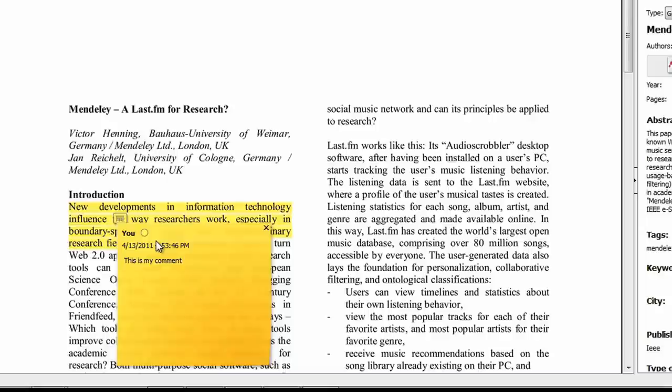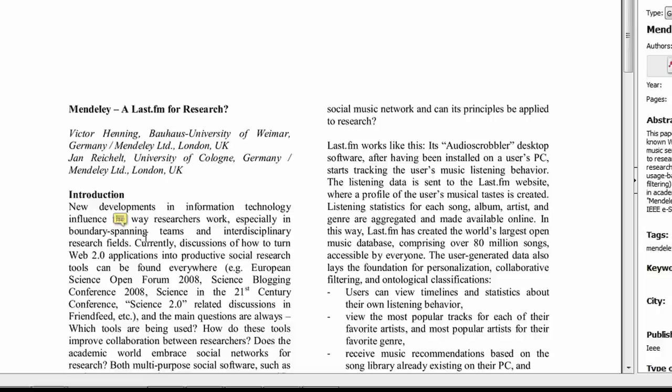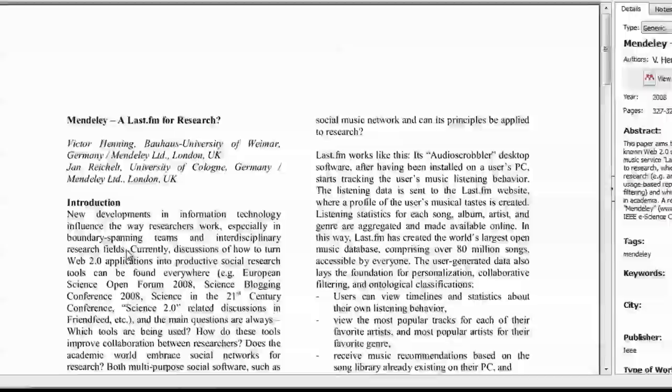You can also remove highlights and annotations by right-clicking on the selections and choosing the appropriate fields. Let's leave the PDF viewer open and return to the main interface.